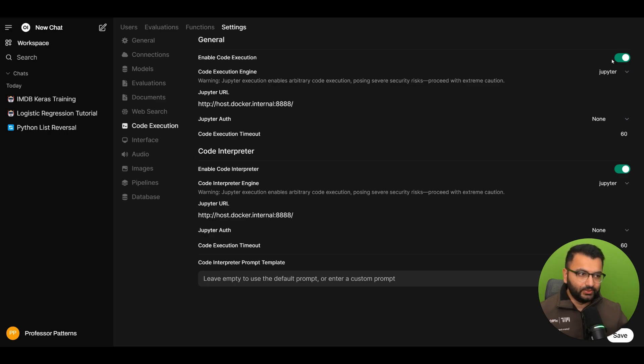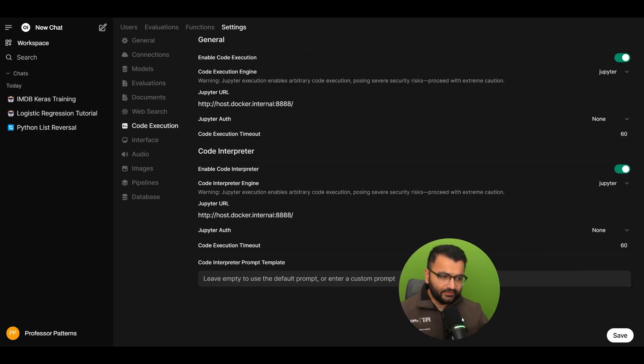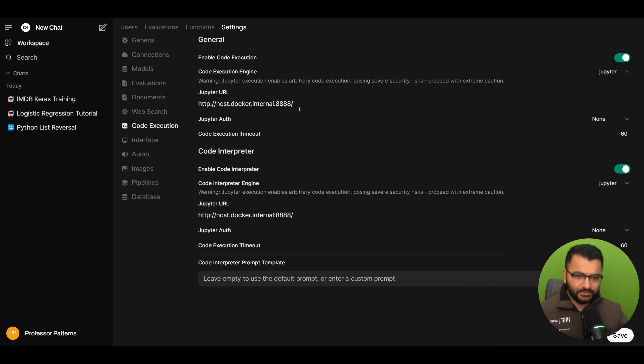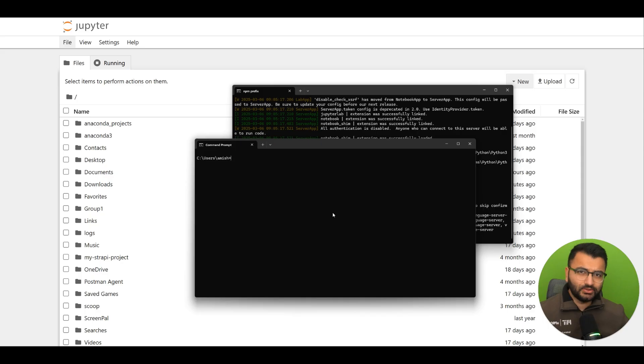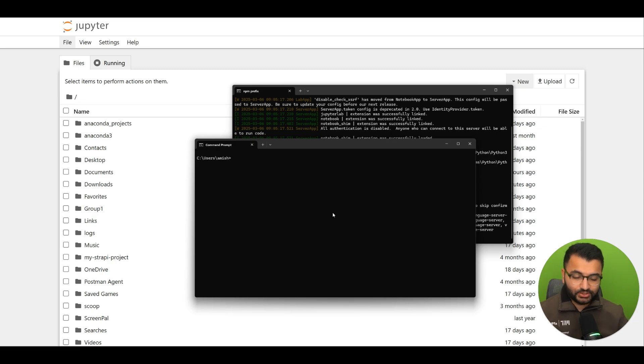Now we will enable the code execution for both and everything else can pretty much remain standard. And again I'm going to copy and paste the link here in the description. Now suppose that you want to change all of your default settings for Jupyter, it is pretty easy.